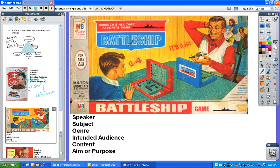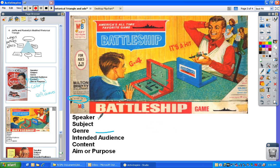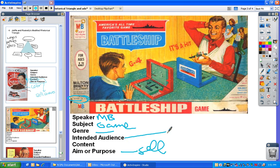Now we move on to the next one, which is a different genre. The genre this time is a Milton Bradley game board cover, circa 1940s and 50s, made in the USA. Milton Bradley is the speaker. The subject is selling the game Battleship, and that's also what's intended — to sell the game. But notice the intended audience part. This is one of the particular telling signs when we look at the content that's here.